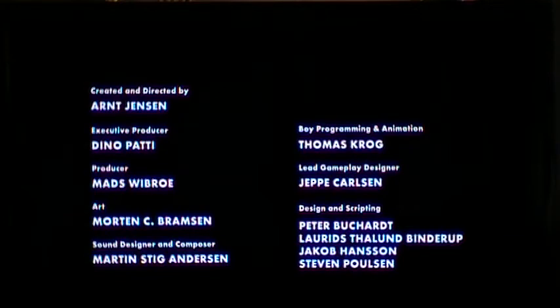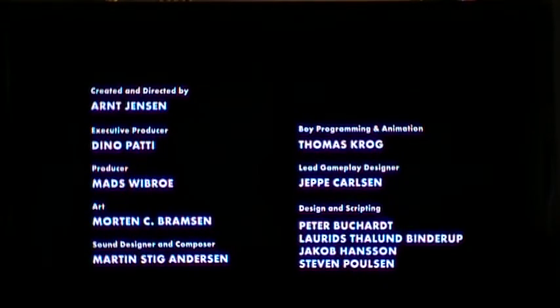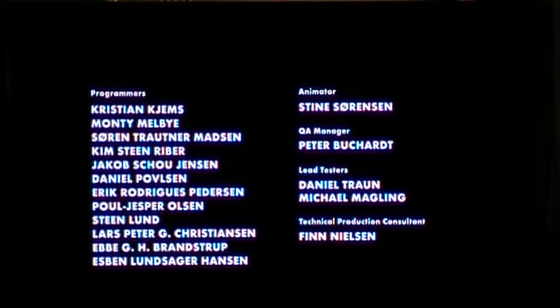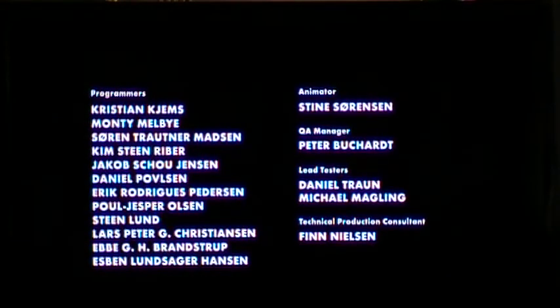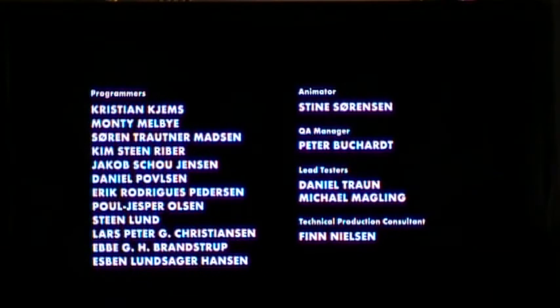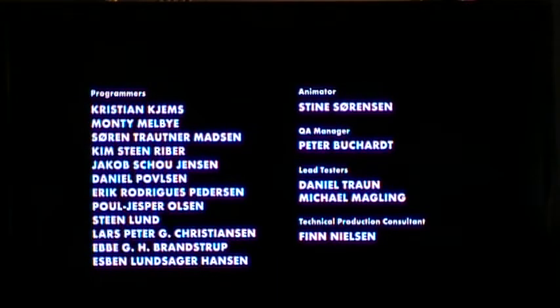Well, that was Limbo folks. That was like an hour and 45 minutes. Pretty good game.